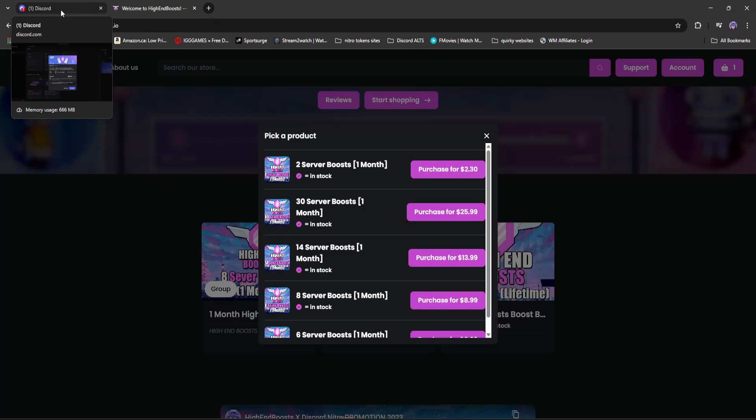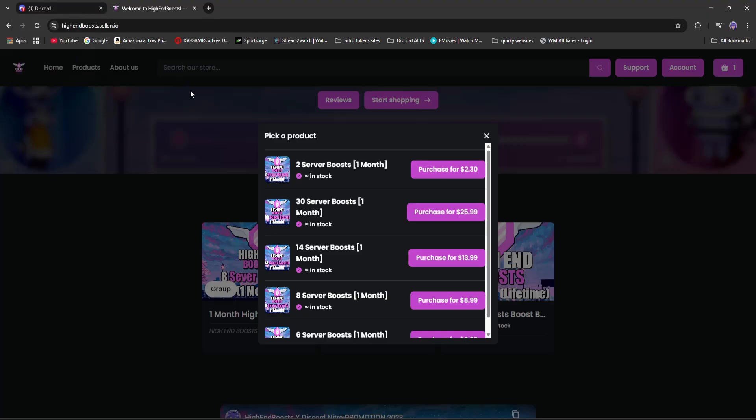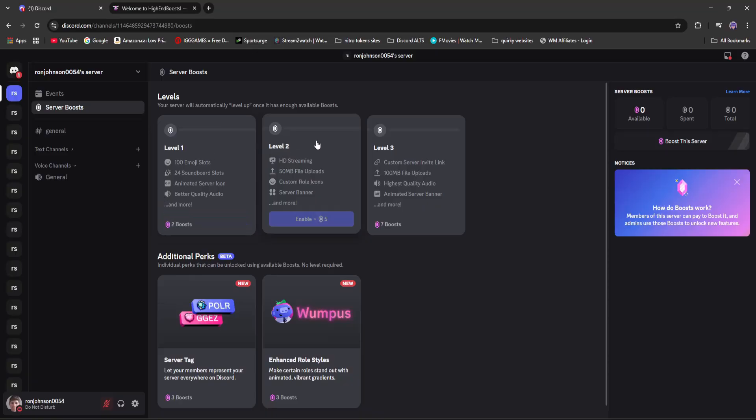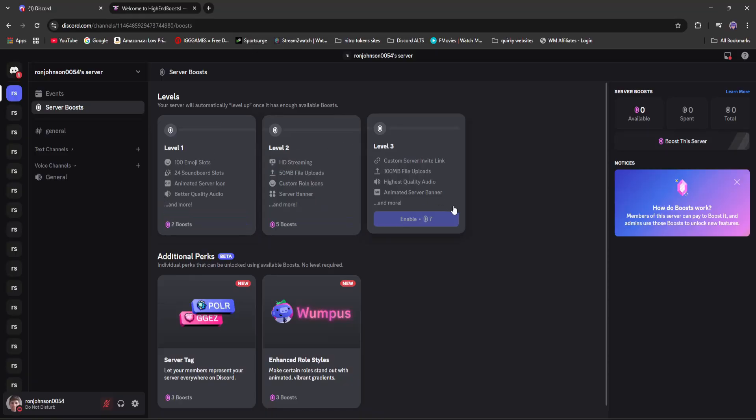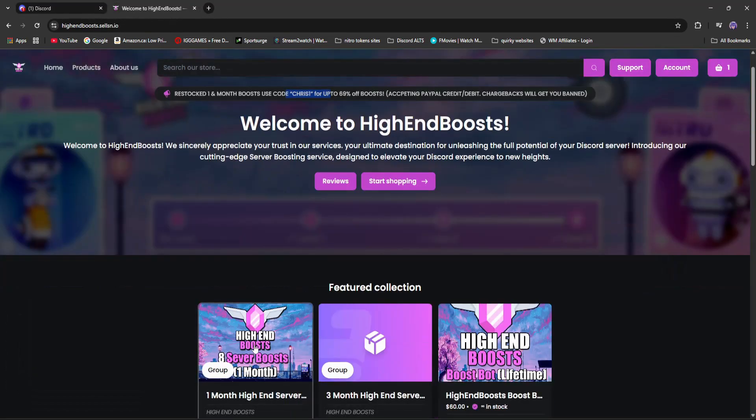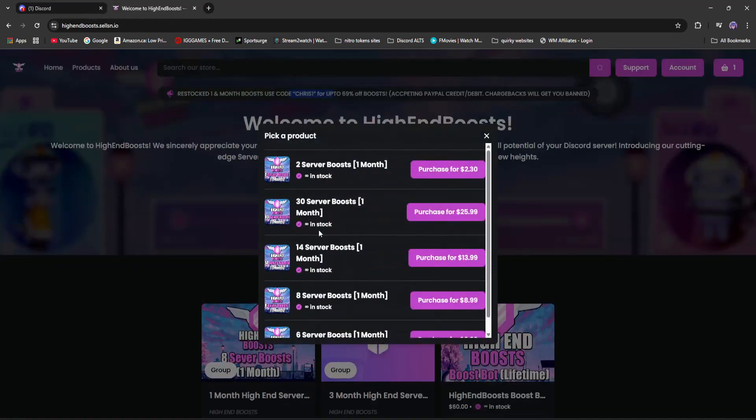Way cheaper than Discord. But if you did decide that you did want to turn this into a legitimate server and unlock level three perks, we also do sell 14 server boosts for one month at an extremely affordable price at $13.99.